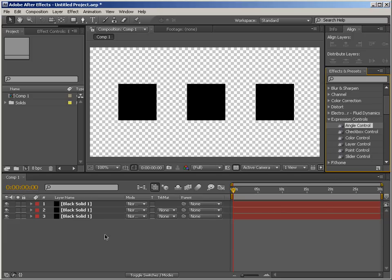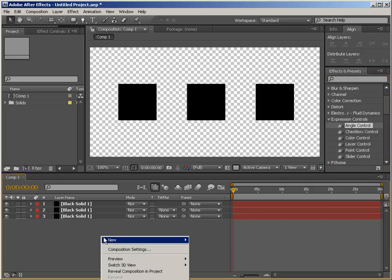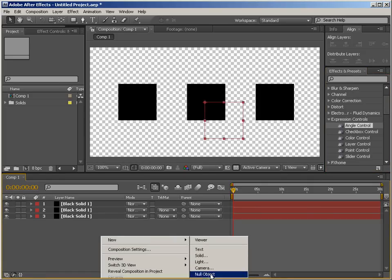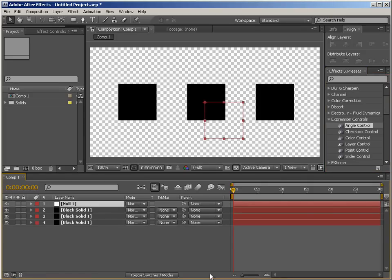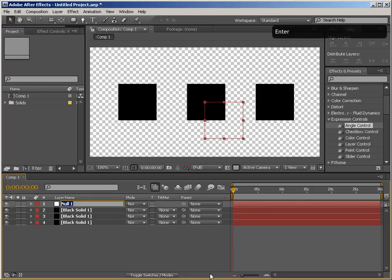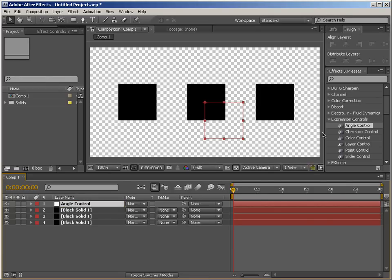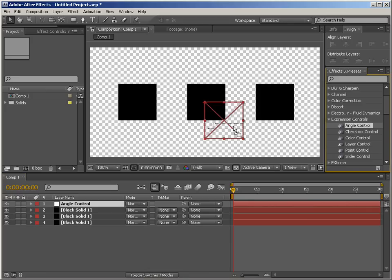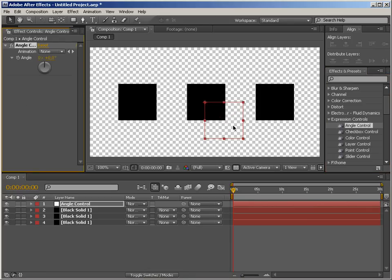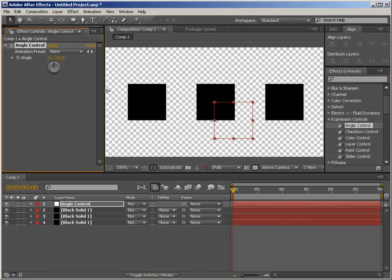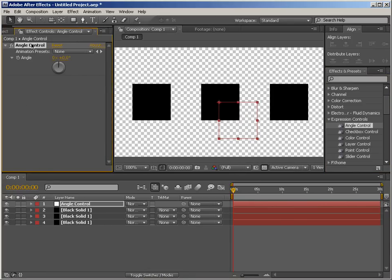So a good habit with using expression controllers is to have them on a null layer. So I'm just going to create a null layer right now. New null object and I'm going to call it angle control and I'm going to drag a new instance of angle control to the layer and as you can see this effect doesn't render anything out and a null layer is basically invisible.